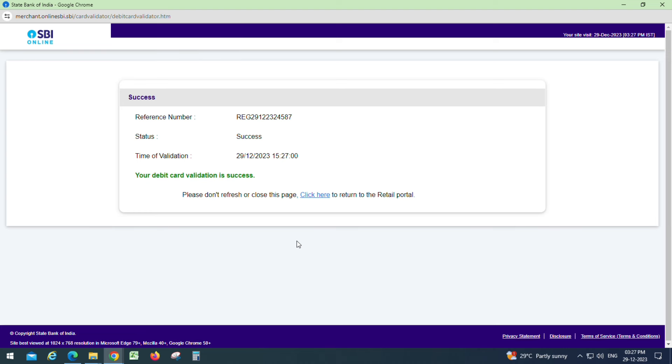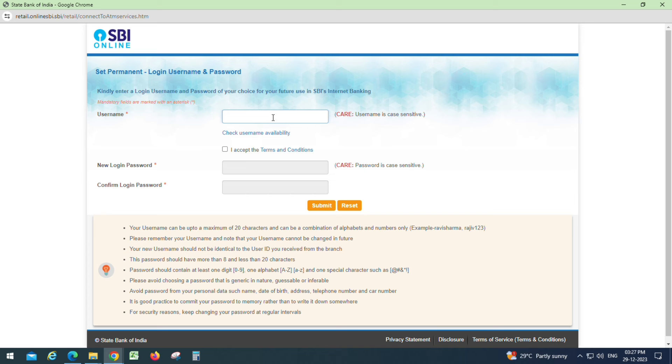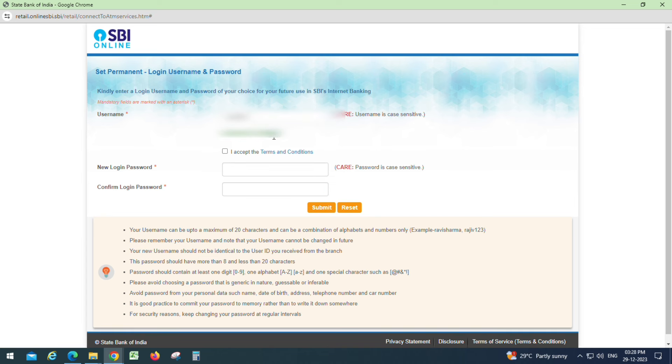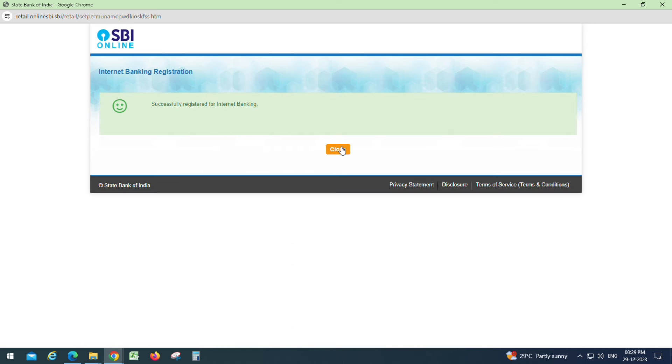Enter your username and click the checkbox. Enter your password and confirm the same password. You are now successfully registered for internet banking. Click on the home page.